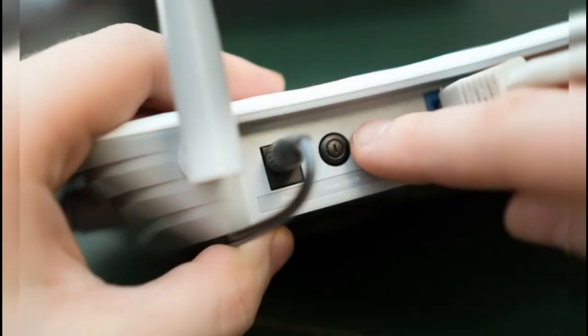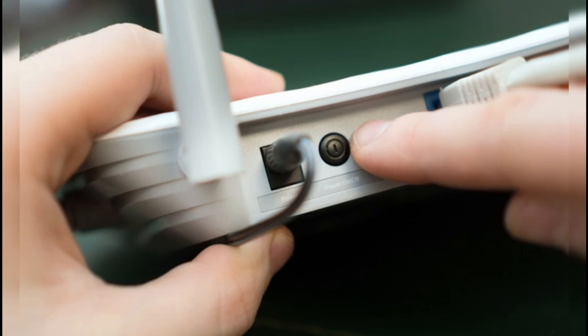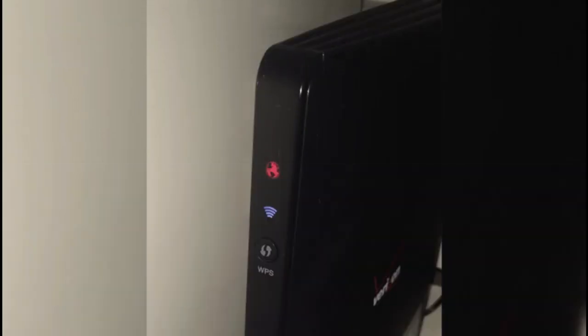Fix 4: Restart the Verizon Fios router. Unplug the Verizon router from the power source and wait for 30 seconds. Then reconnect the router and wait up to 5 minutes to automatically reset. Check if the red globe issue is resolved after the router restarts.